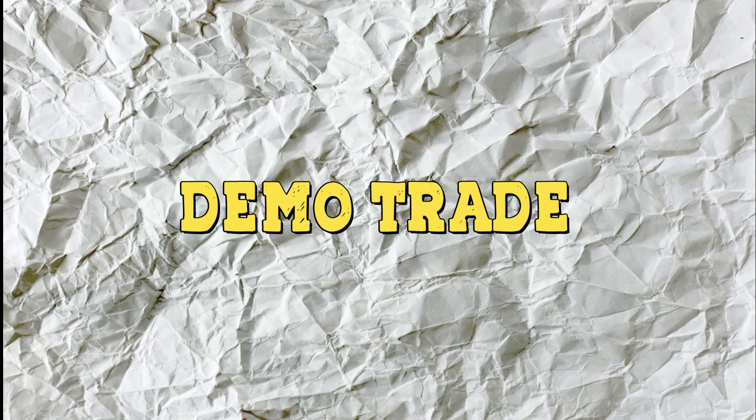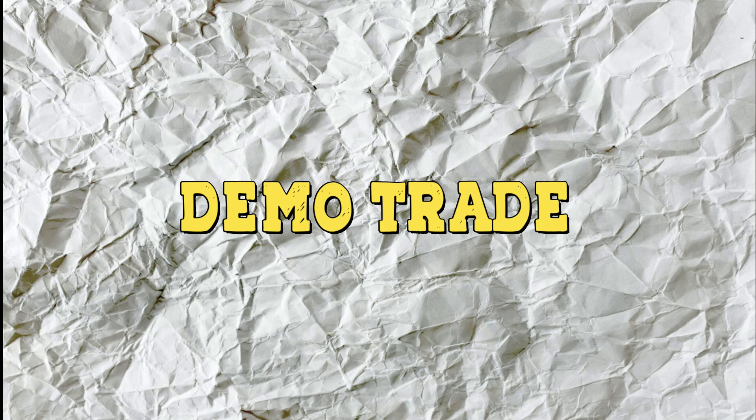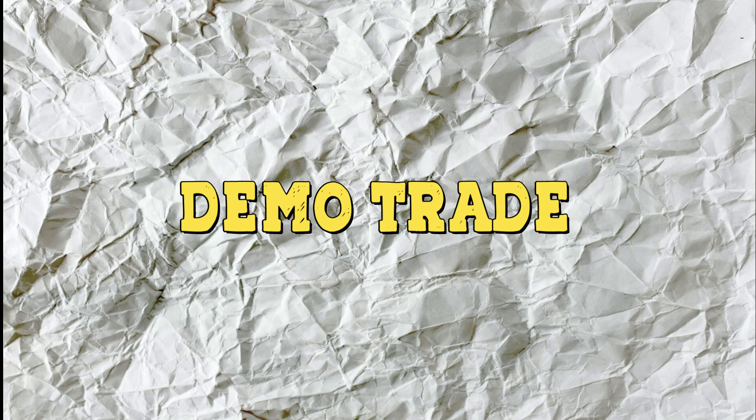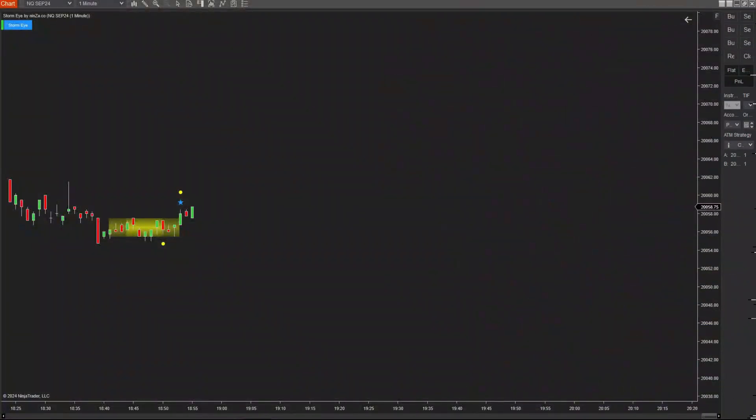I have completed the comprehensive introduction to the signal mechanism of the StormEye. Next up, we have an exciting part, demo trading with StormEye.